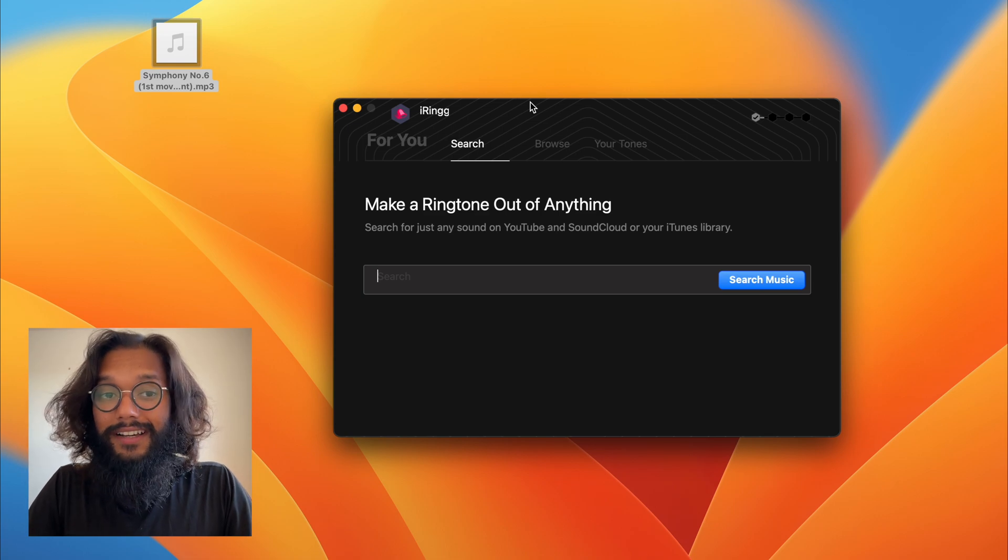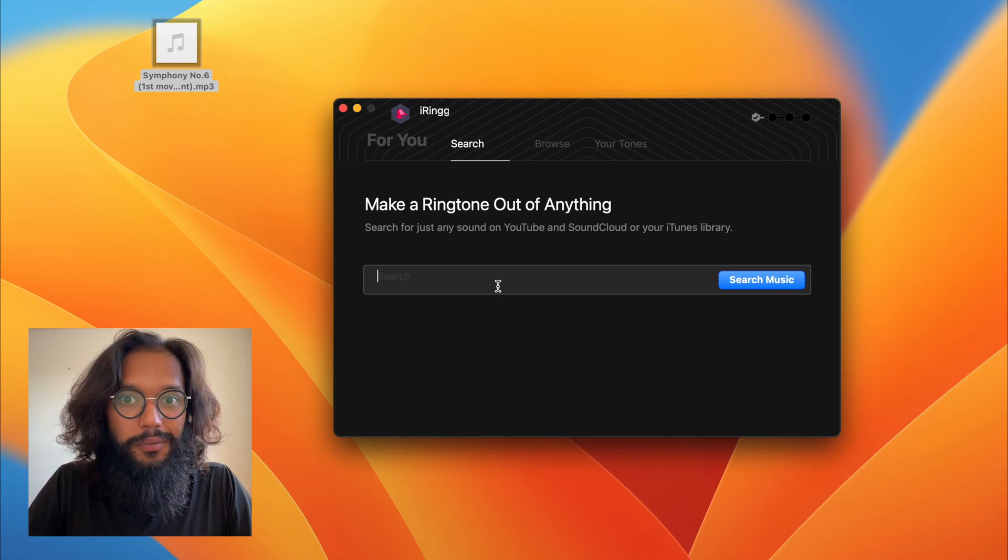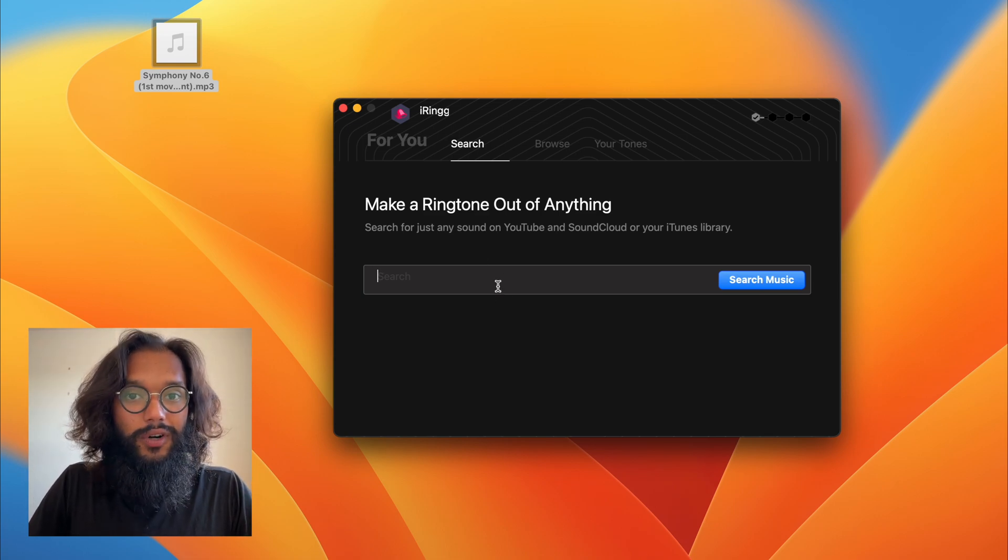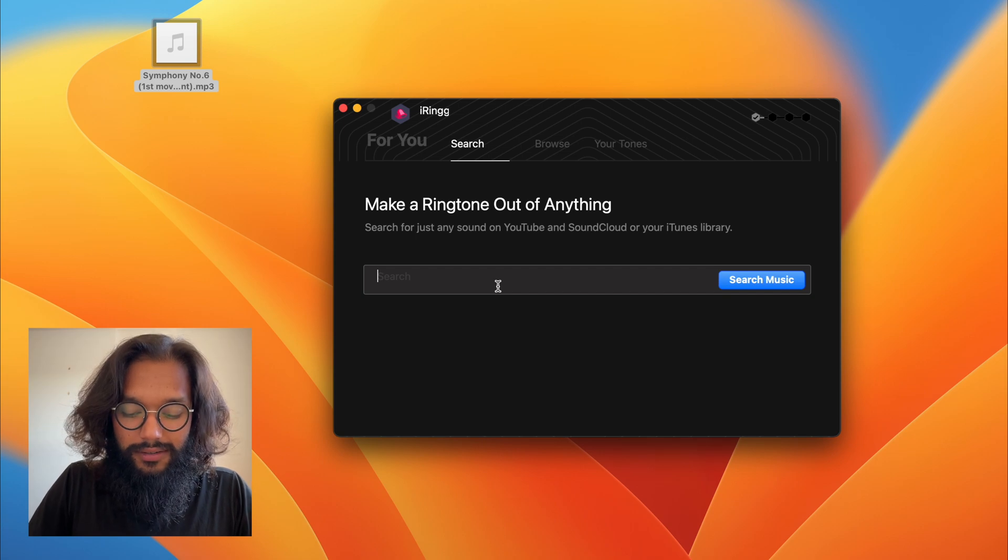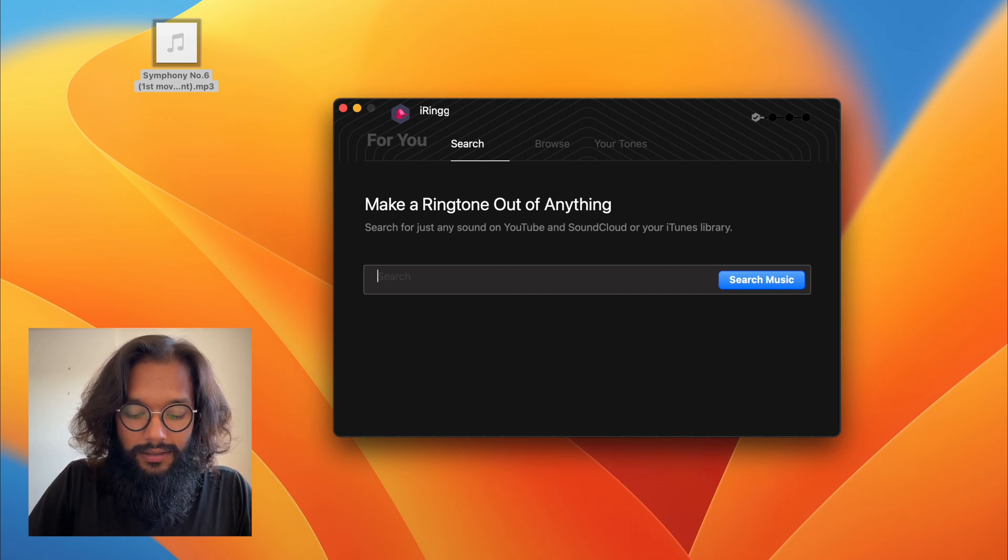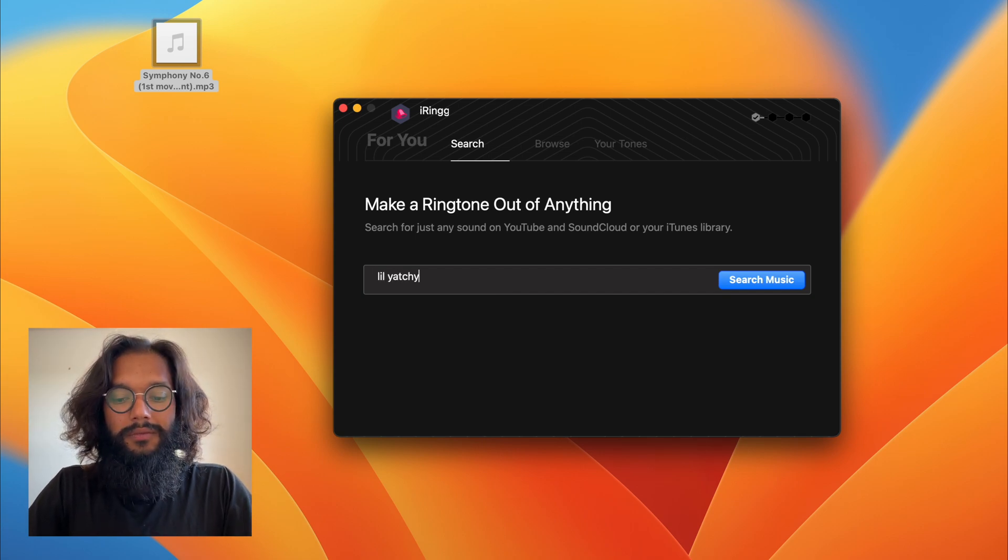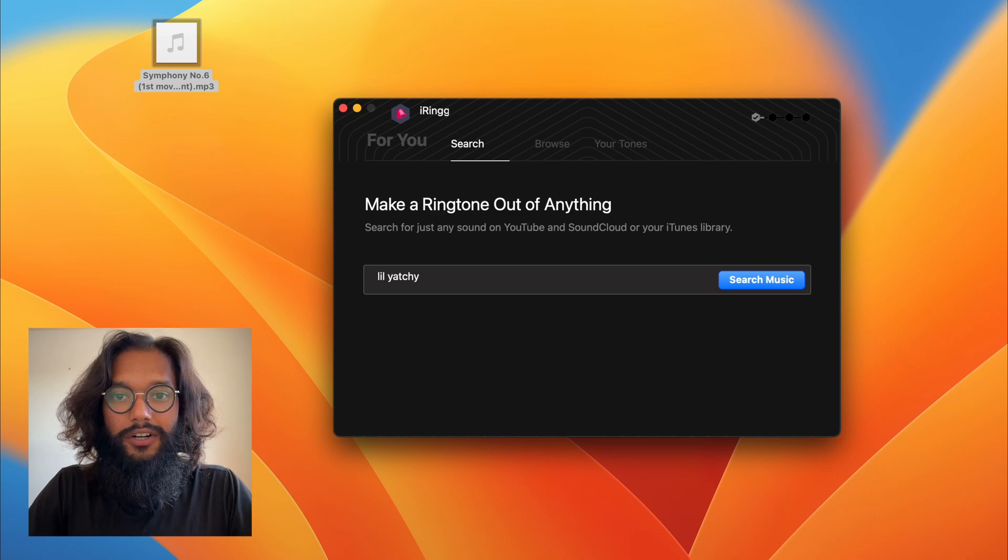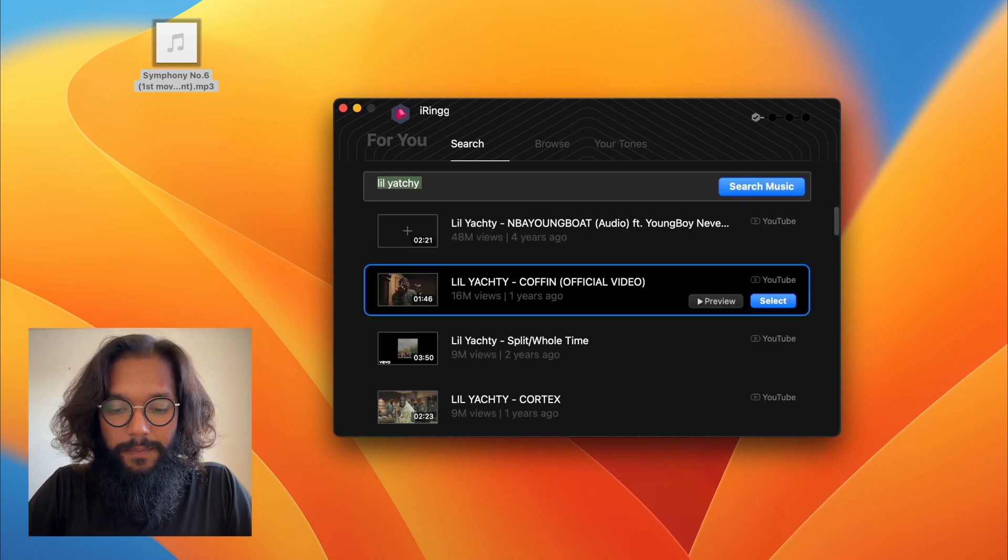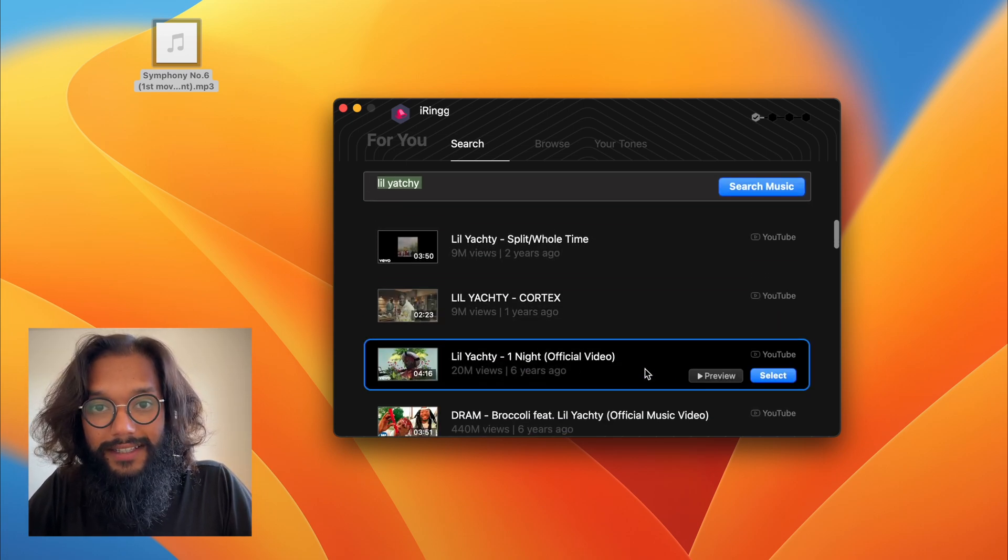Here, if you like a song on YouTube, you can directly search for it. Let's say one of my favorite artists and from here I'm going to select this song.